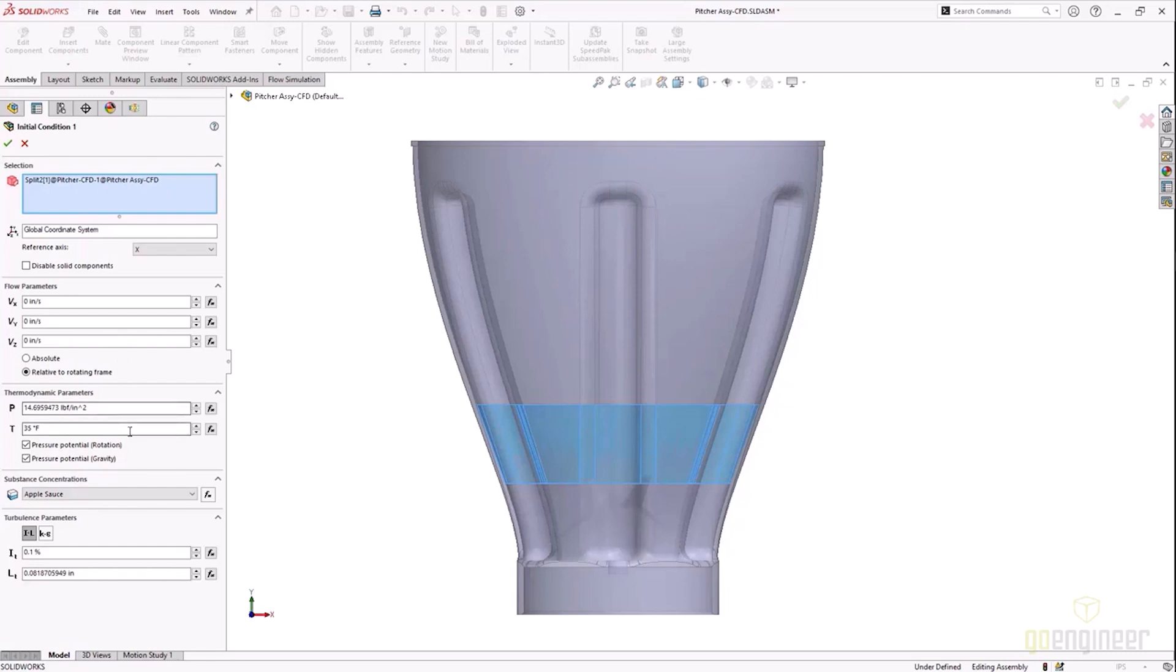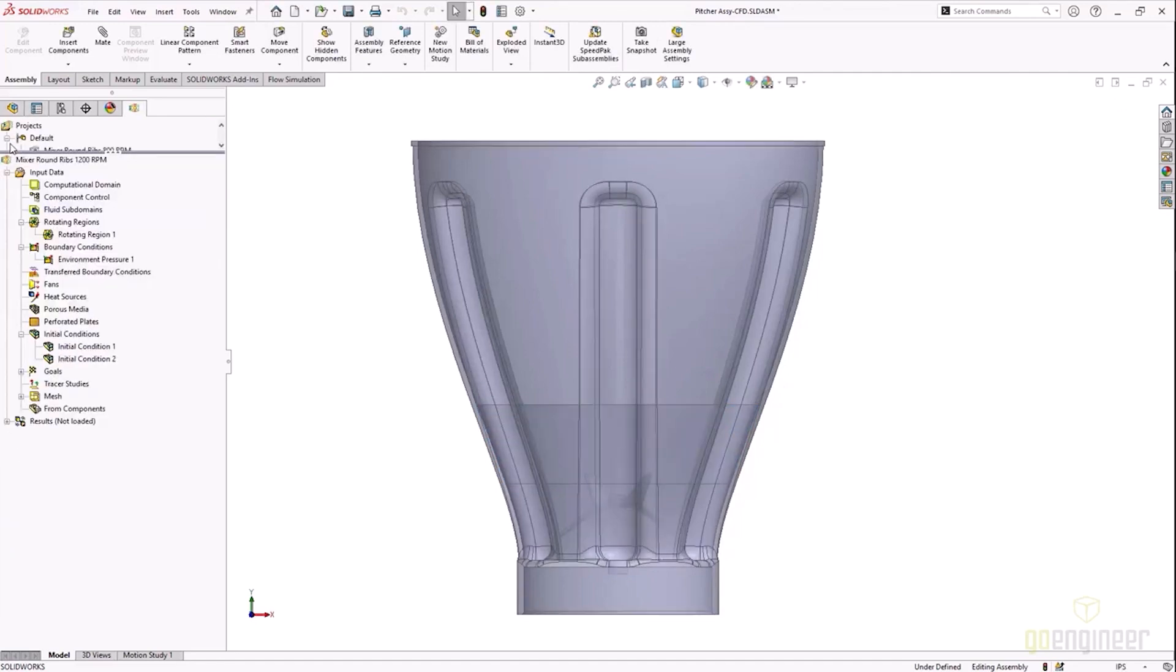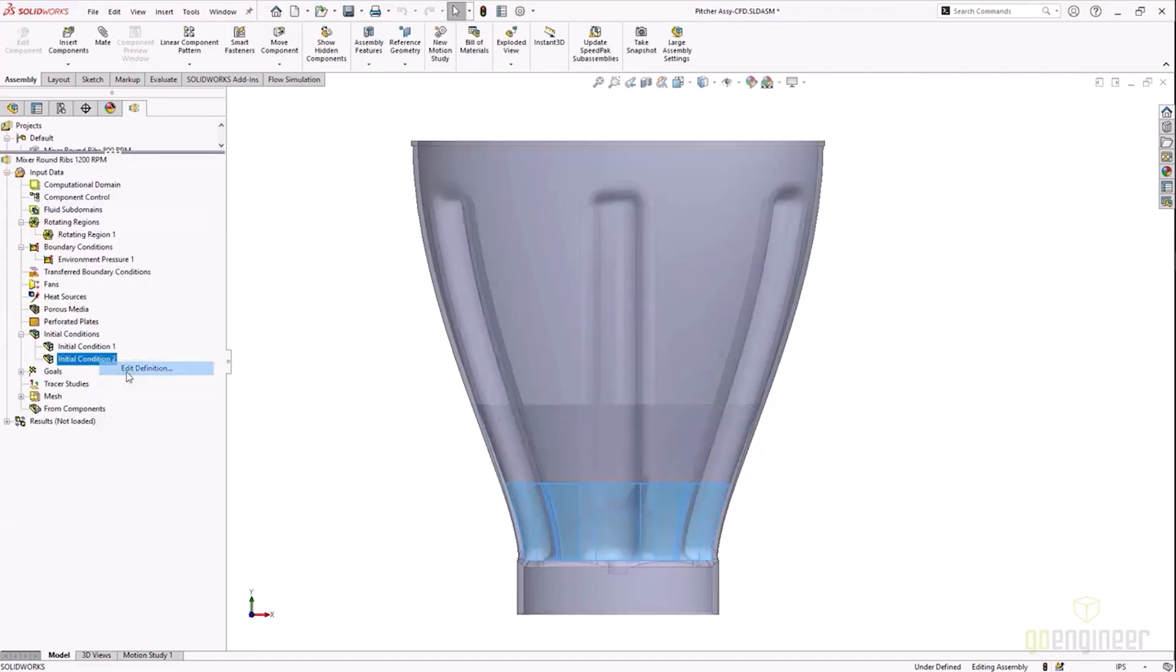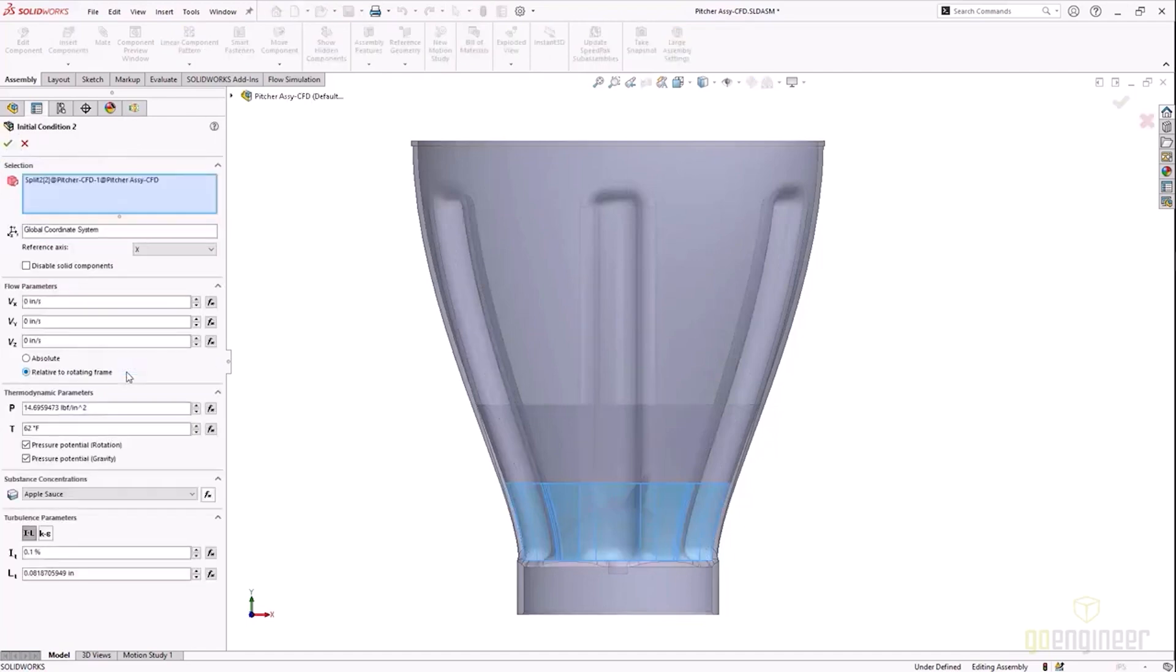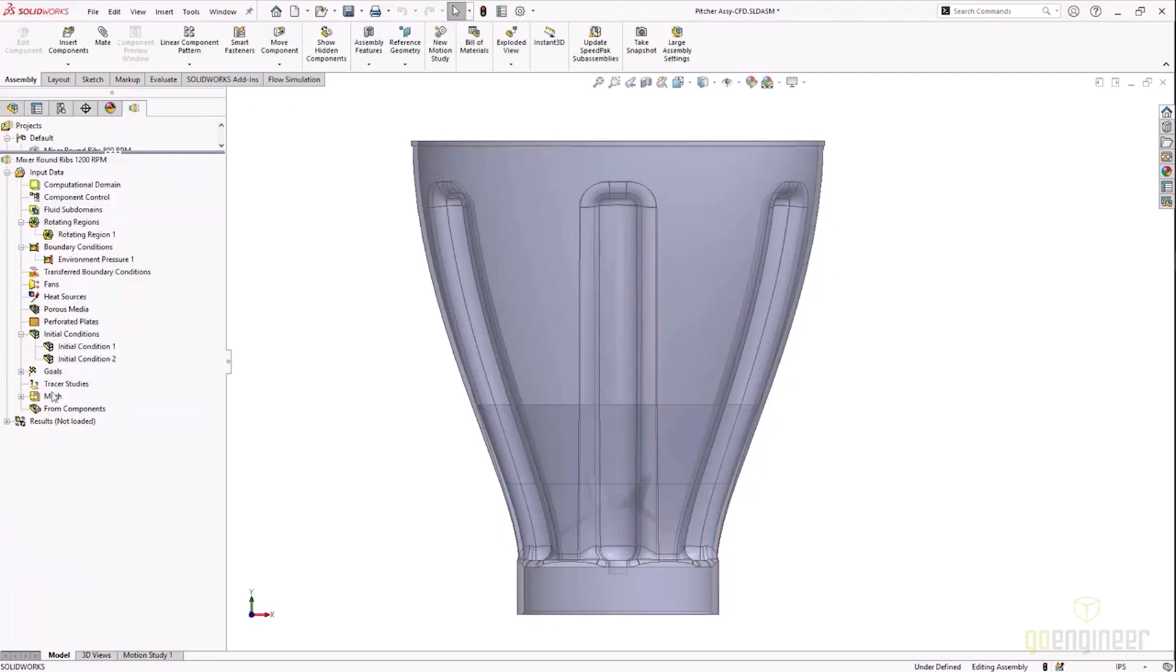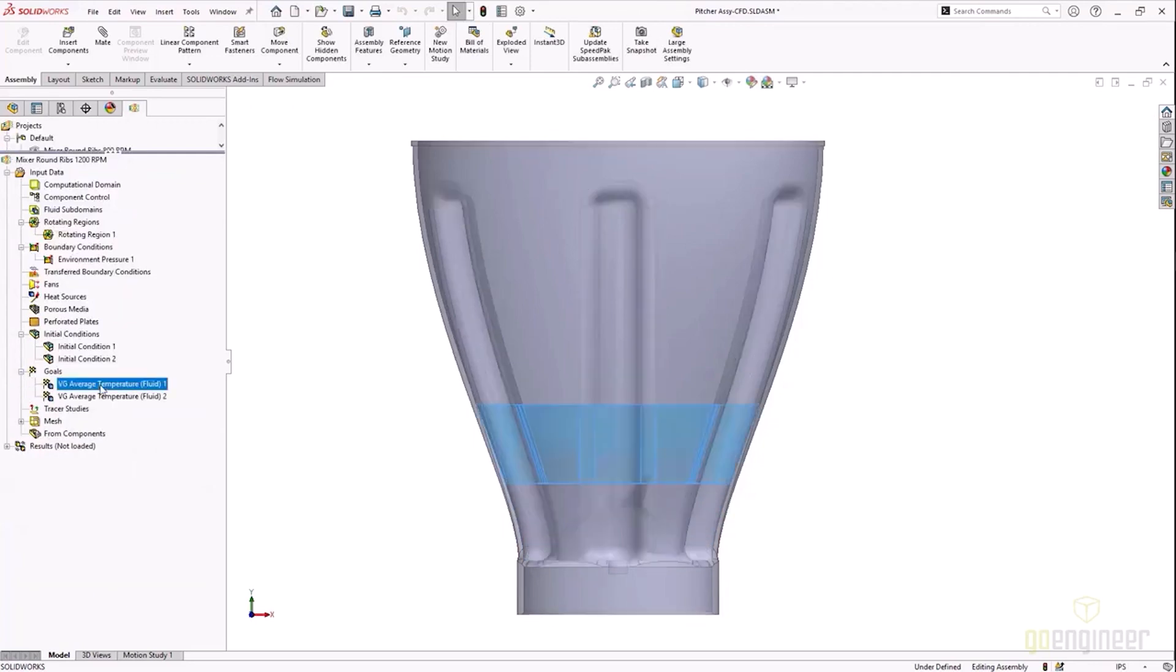The initial condition for the applesauce is specifying applesauce on the top layer at 35 degrees Fahrenheit, and at the bottom layer we're going to specify the same thing—applesauce for that volume—but we're going to have a higher temperature. Now I did this in two different temperatures: 62 degrees and 35 degrees, because I want to see how much or how well these mix.